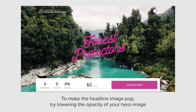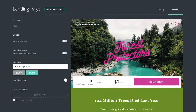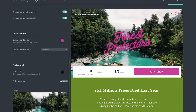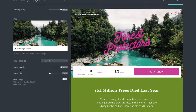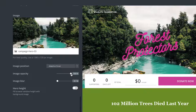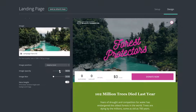To make the headline image pop, try lowering the opacity of your hero image. This will help draw the user's eye to the headline image without taking away from the overall design of your hero block. Try this trick throughout your campaign design process as you use powerful imagery to tell your story.